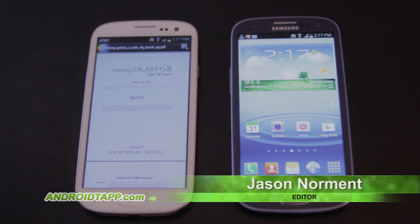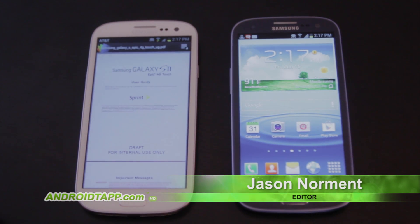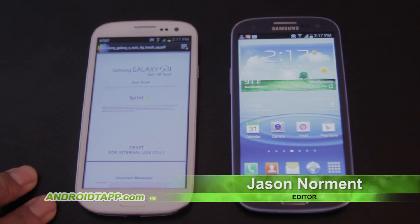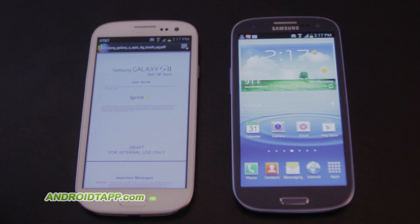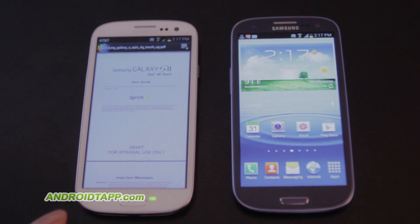The next feature we're going to show here is GroupCast. It's a functionality of AllShare and we have two Galaxy S3s here to do this with. What I've downloaded here is just a PDF file — it's actually a user guide for the S2, the Epic 4G Touch — and I'm going to share it with the device on the right here.